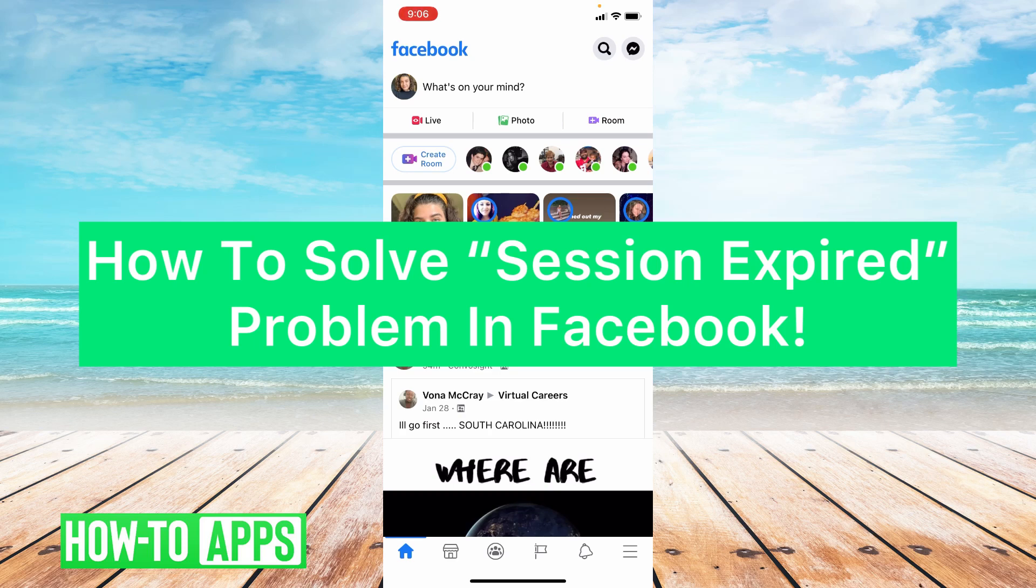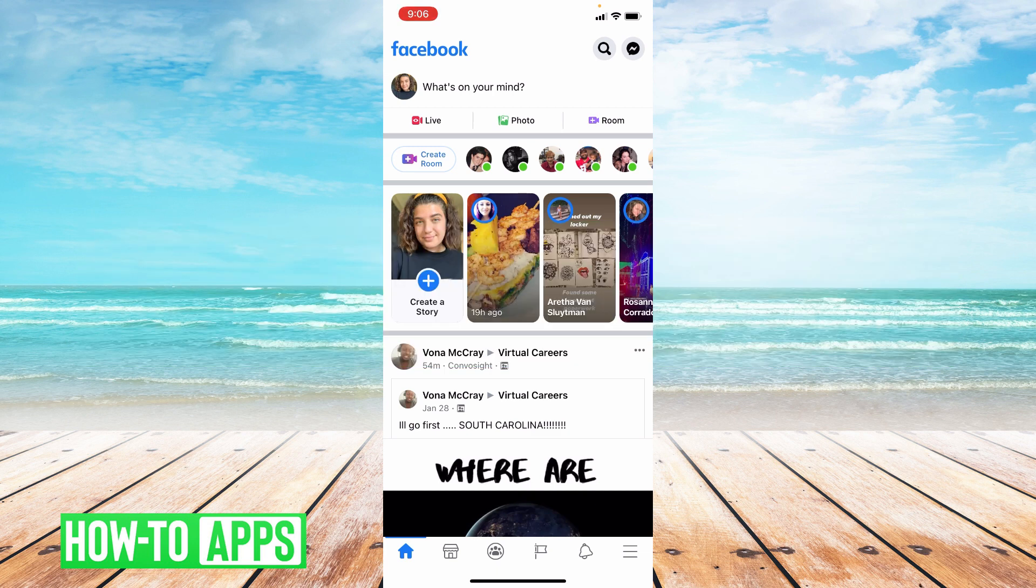Hey guys, it's Lindsay and welcome back to another video. Today I'm going to be helping you solve the problem, session expired on Facebook. So let's get started.